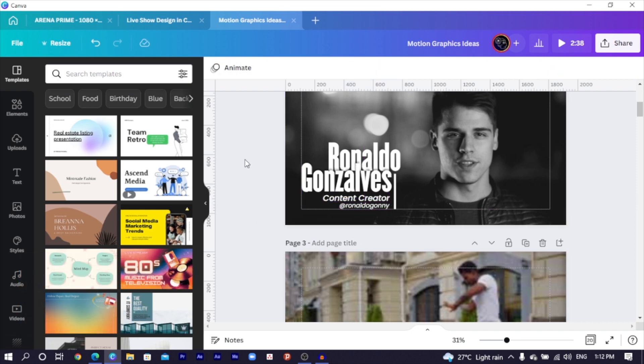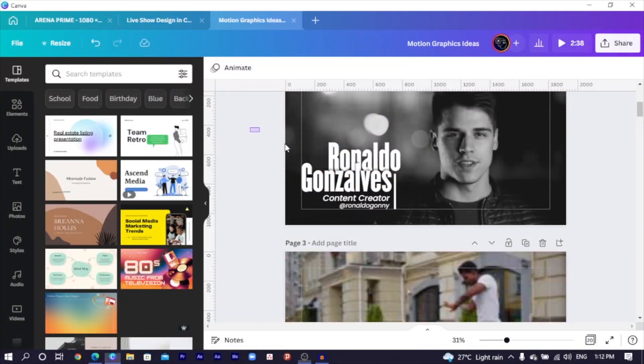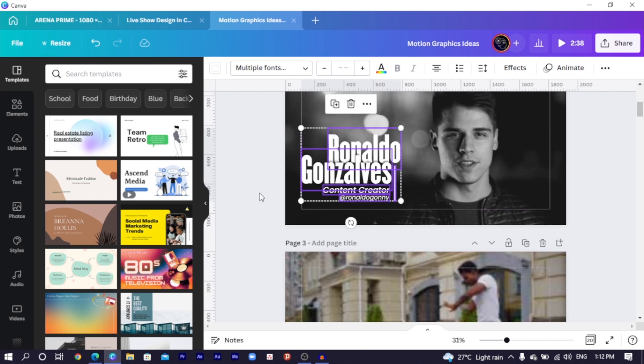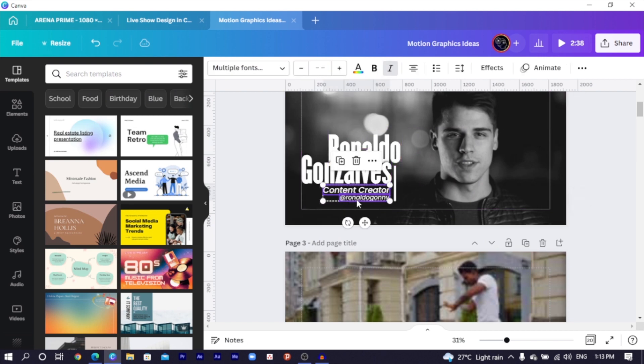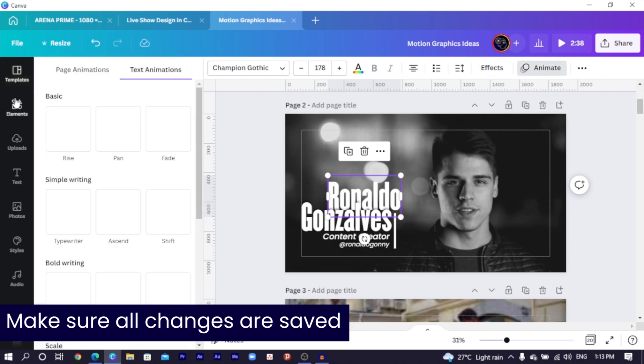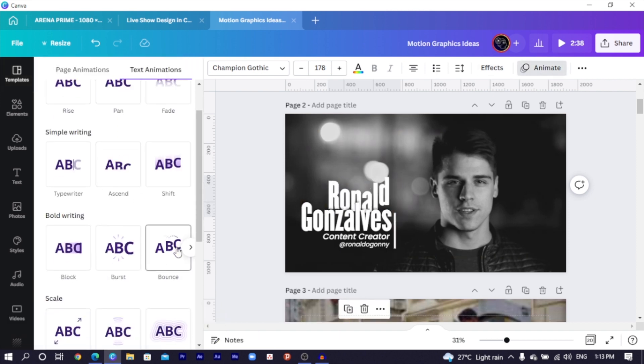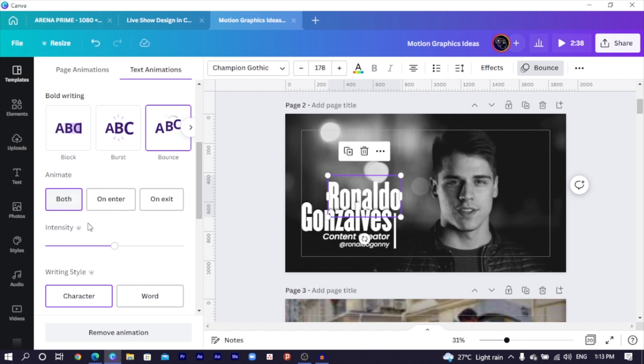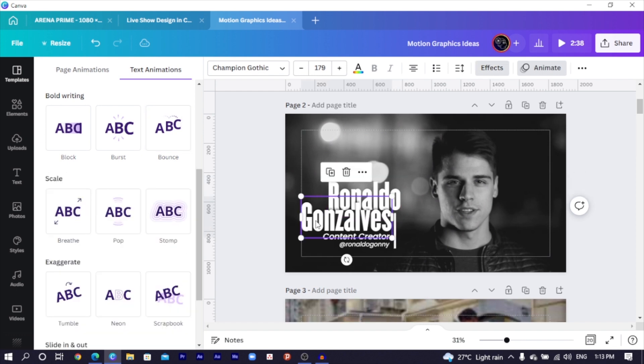Now that we've been able to design the whole thing, it's time to animate the whole text — to make the text appear in an interesting way. We are going to be combining some interesting animations Canva has for us. Let's dive back. I will select all of this and lift it up a little bit. I will select this one first of all, then come to animate. In animate, we have to look for the bounce animation — under both writing, we have bounce. Select it and choose both. The intensity, let's leave it the way it is.